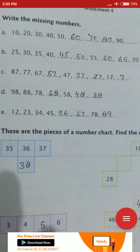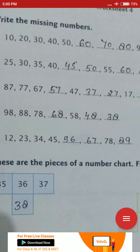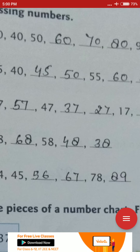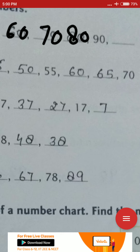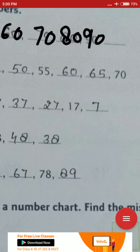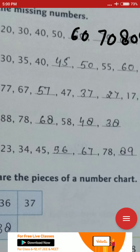Write the missing numbers — worksheet 4. You need to write missing numbers. 10, 20, 30, 40, 50 — write 60 after 50. This is counting by 10s: then 70, 80, 90, 100. You have to do counting by 10s.